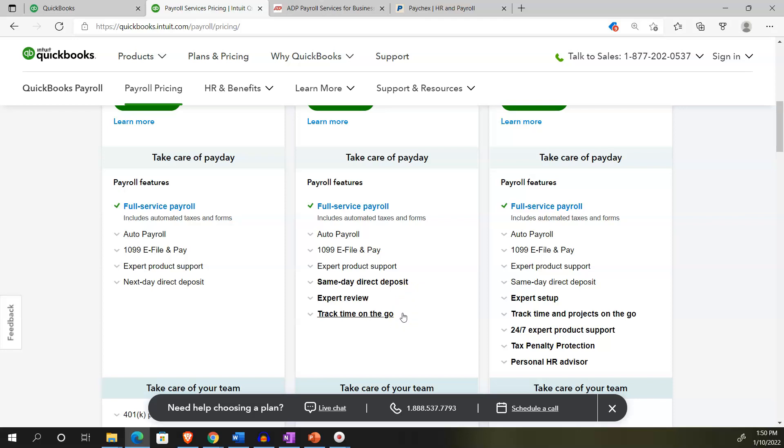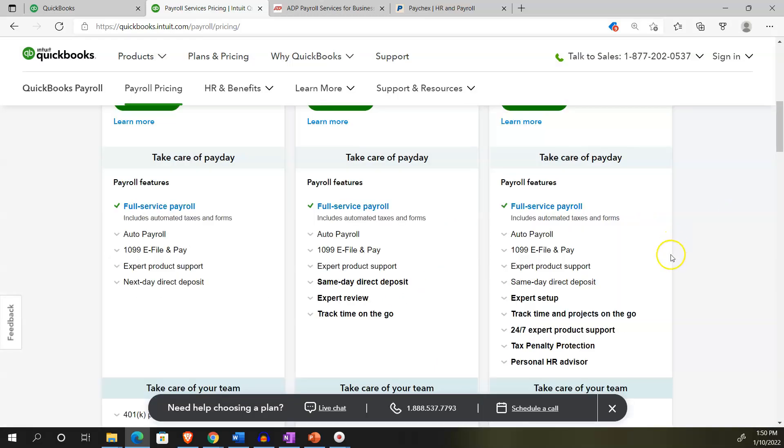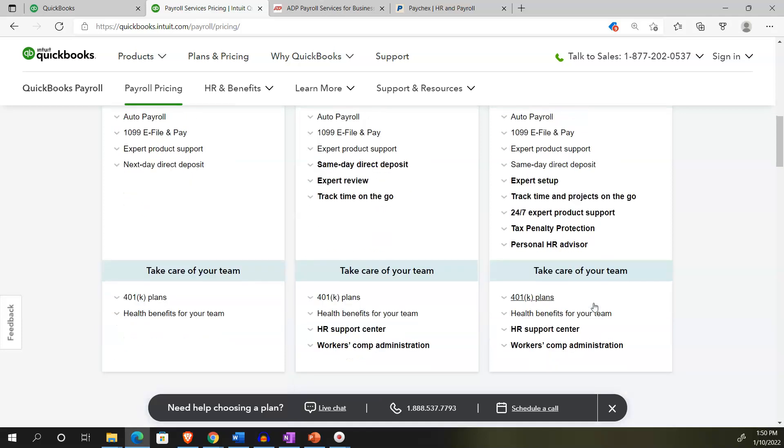After you set up payroll, a QuickBooks expert will review your work to make sure everything is correct and avoid common pitfalls. That's nice on the setup process, but you would think that would be a one-time thing once it's set up. They've got the full service payroll with 24/7 expert support, tax penalty protection. If you receive an IRS penalty, they'll pay all penalty fees and interest up to $25,000 a year. They also offer a personal HR advisor and 401k plans and health benefits.